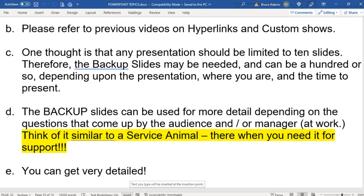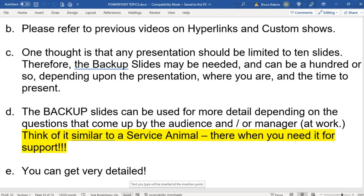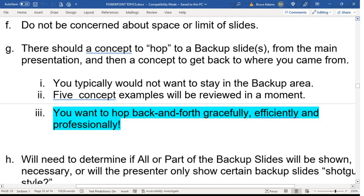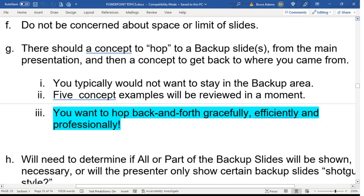Backup slides are used for more detail than what you want to present in your main presentation. Think of it like a service animal — it's there when and if you need it. You can get very detailed; don't worry about space or the number of slides. But you do need to be concerned about how you're going to hop from the main presentation to the backup slides and then back, as you may have to do that a couple of times depending on the project and what questions may come up. You typically do not want to stay in the backup area — you want to go back to your main presentation.